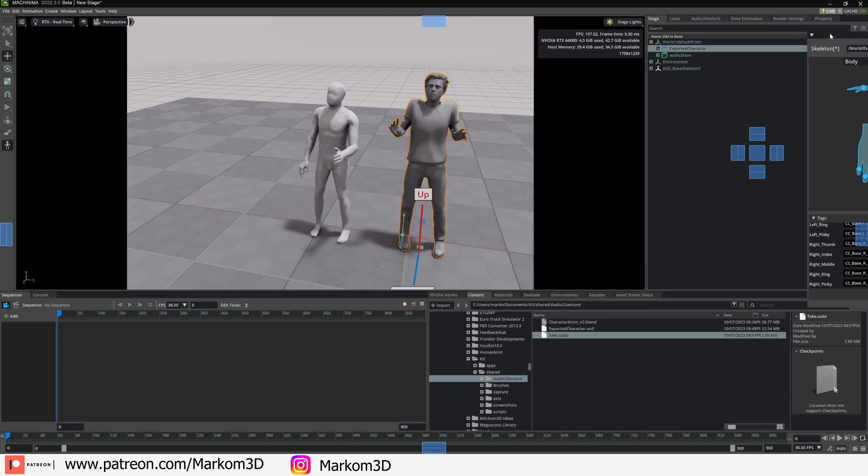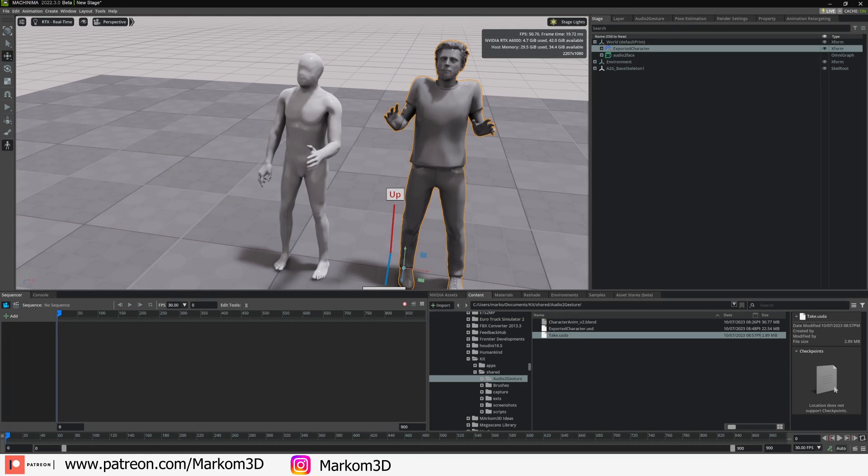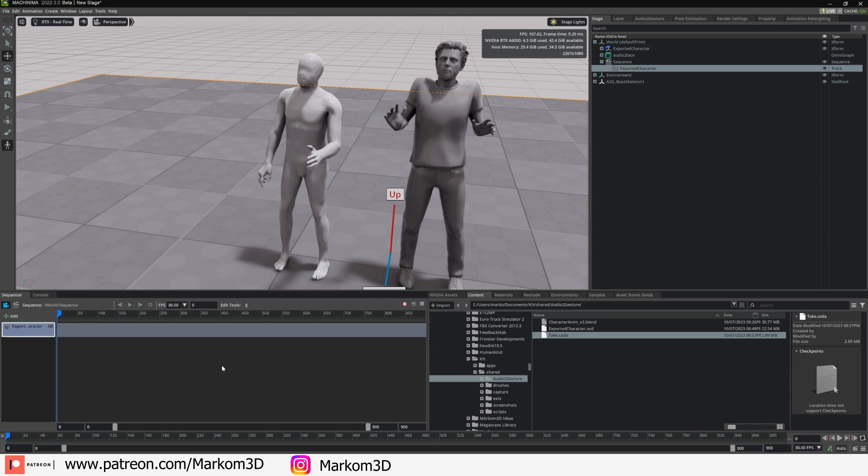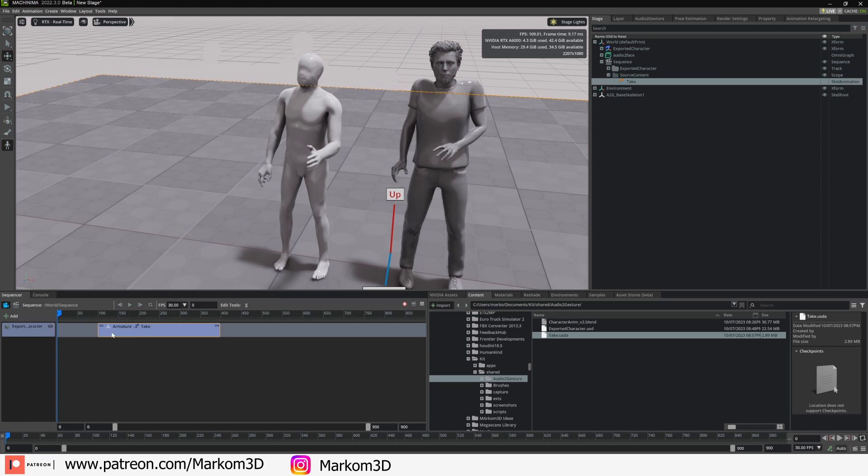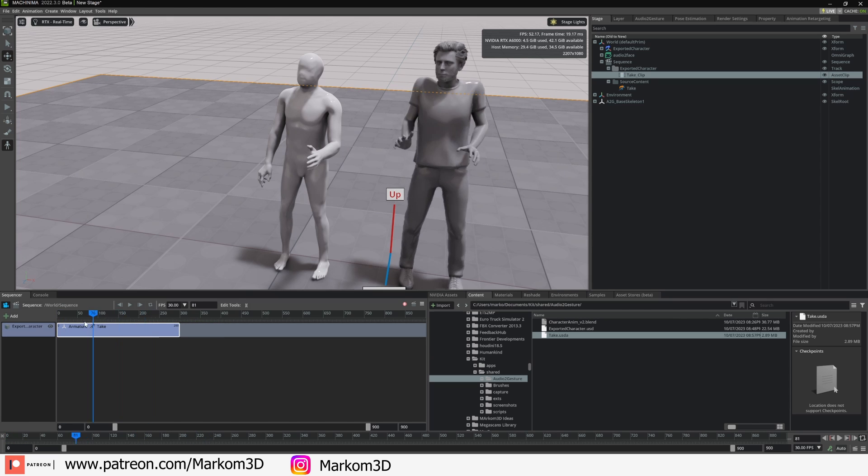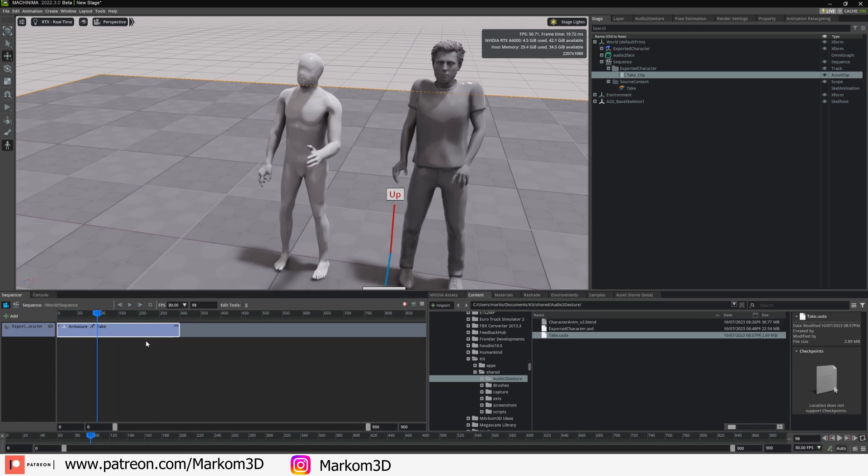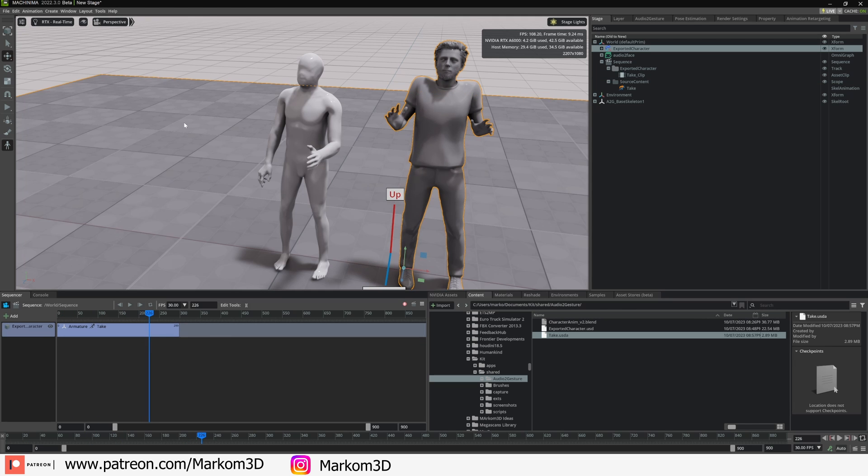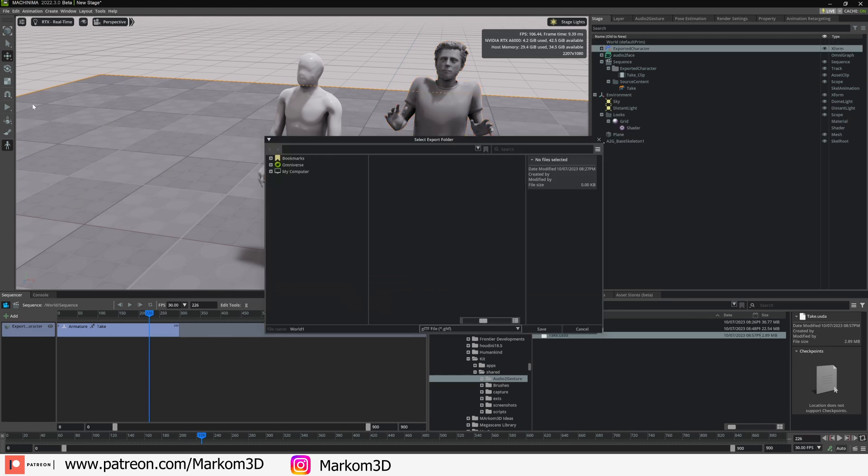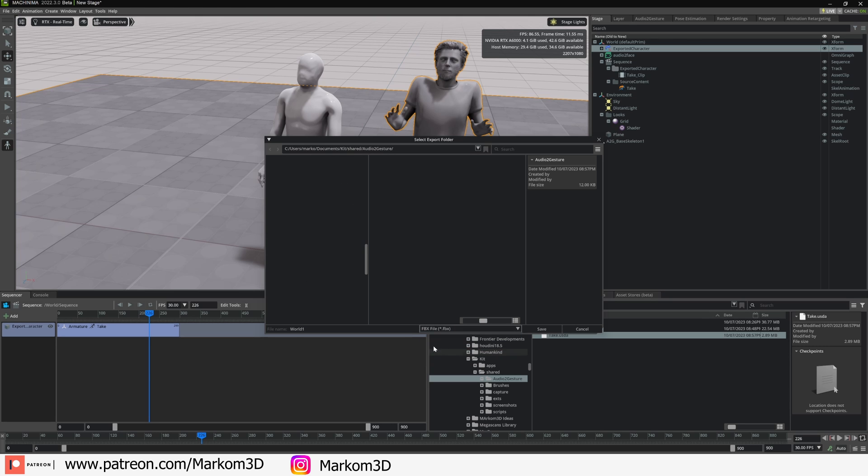I'm going to go into the Stage. We can get rid of this window now. I'm going to go into the Stage, export Character. I'm going to throw him into the Sequencer and then Take, and we're going to bring that into there. And now here that animation is in there. From here, select the character, File, Export, and we're going to export it as an FBX file.